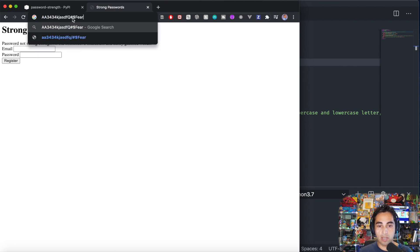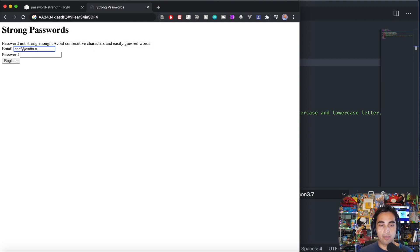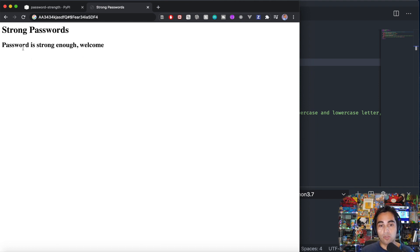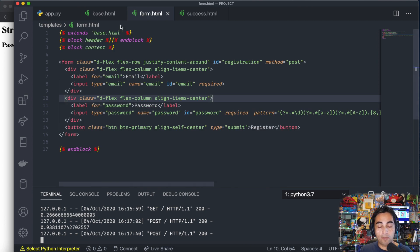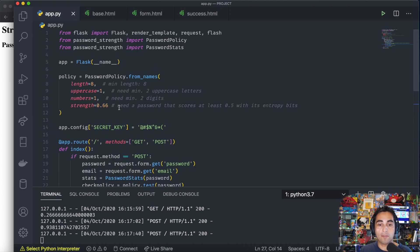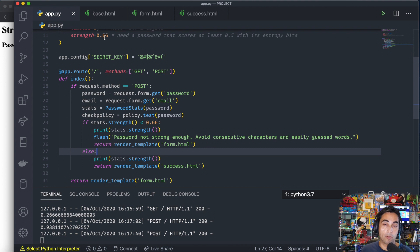So let's try again. Now I'm going to put a very strong password with random characters — it's long, I wrote some random words in there. Let me copy that, put a bogus email, and paste this crazy password. That one is strong enough and it sends me to success.html. If you want to see how strong that password was, here it is: 0.93. This crazy strong password — remember the highest is 0.99.